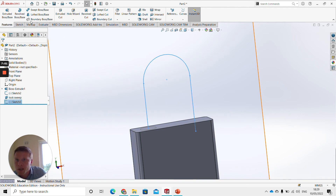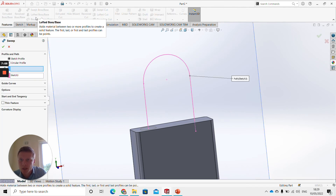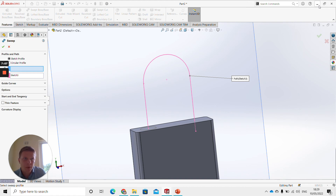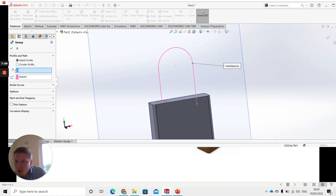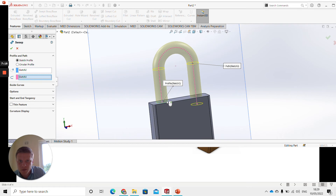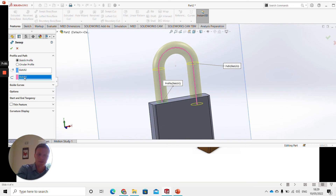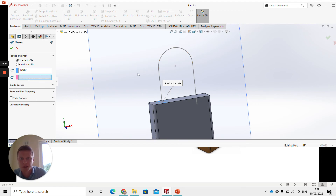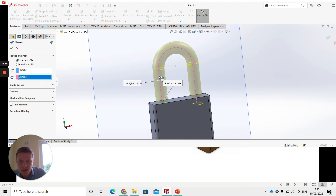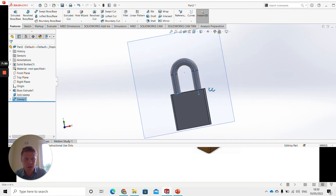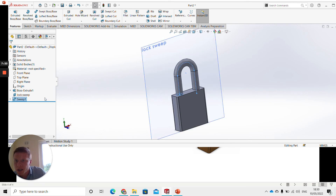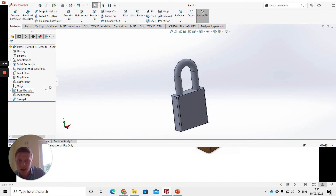The next thing we're going to go up to is the Swept Boss Base feature. Click on that — we've got our profile and our path. For the Profile, select this sketch, and you can see it automatically selects our path. If it didn't detect the path automatically, you can select it manually. Click OK, and you can see the main body of our lock is done. You might want to right click the plane and click Hide so we don't see it and can just see the lock.